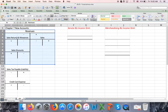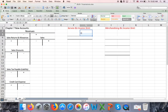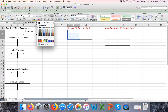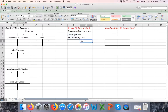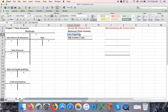You can think of them as similar to expenses. In chapters one through six we did accounting for a service business, so our income statement was fairly simple. We just had one revenue account — fees income — subtracted expenses, and then we had our net income or net loss.